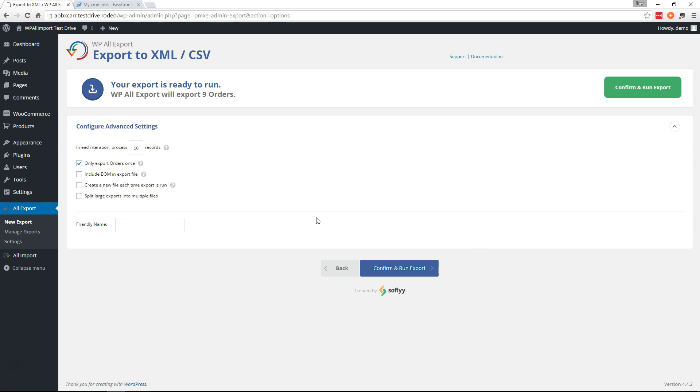Let's go ahead and give it a friendly name. Let's do new orders export. Now you don't have to give it a friendly name, but I always like to because it makes it easier to manage in the back end.